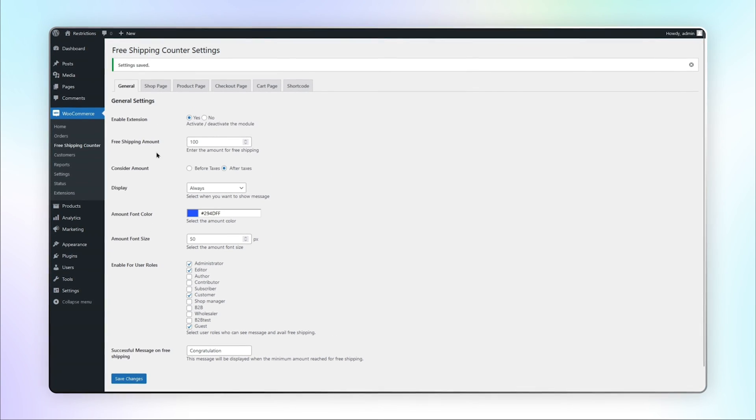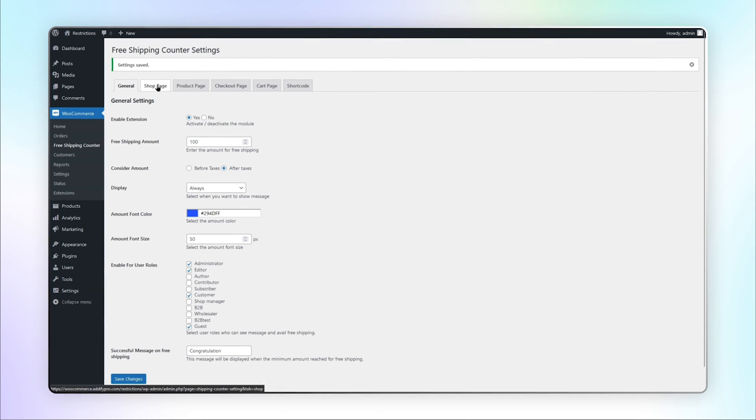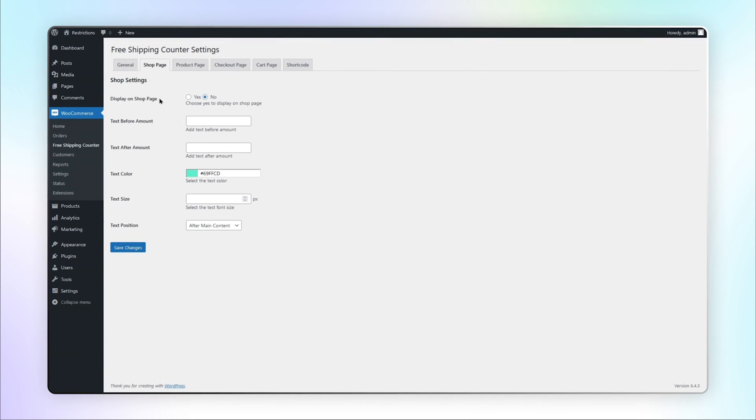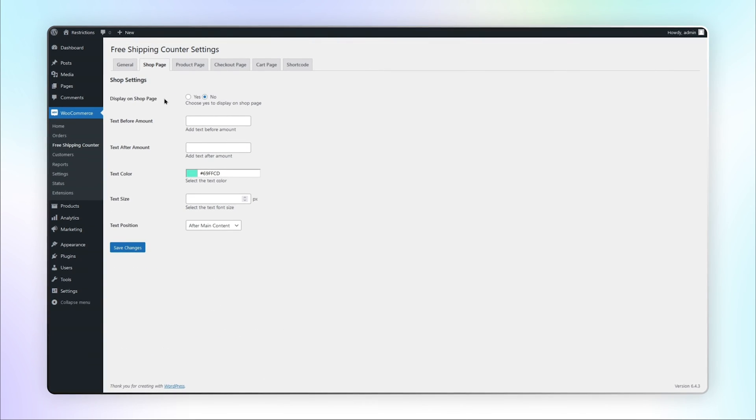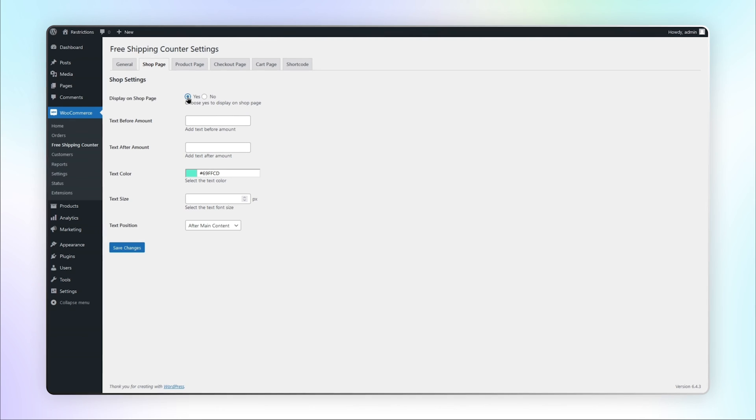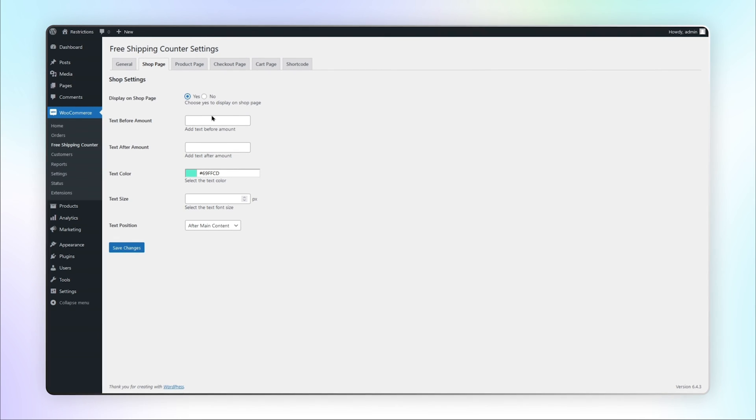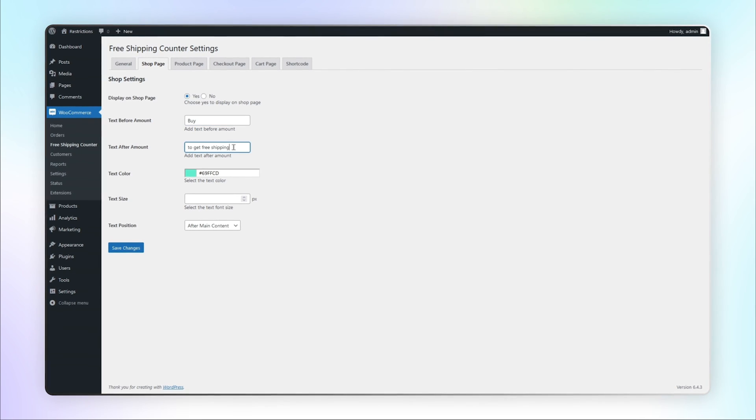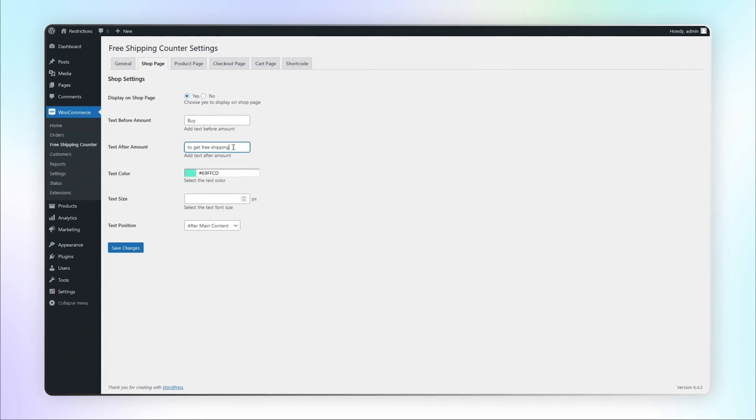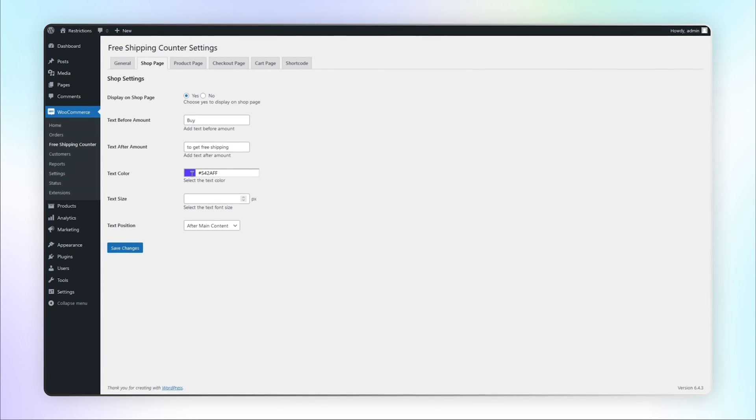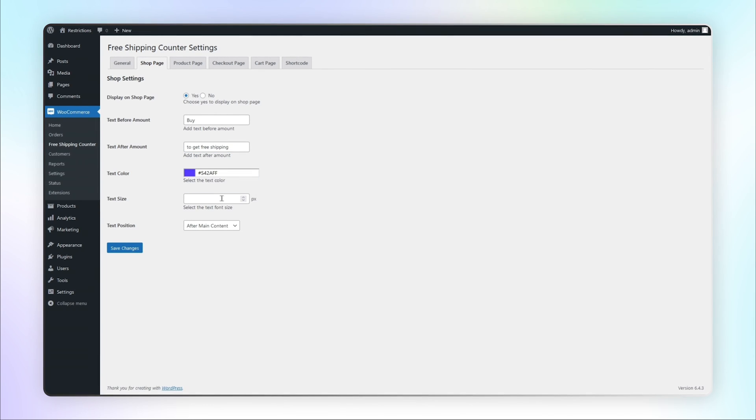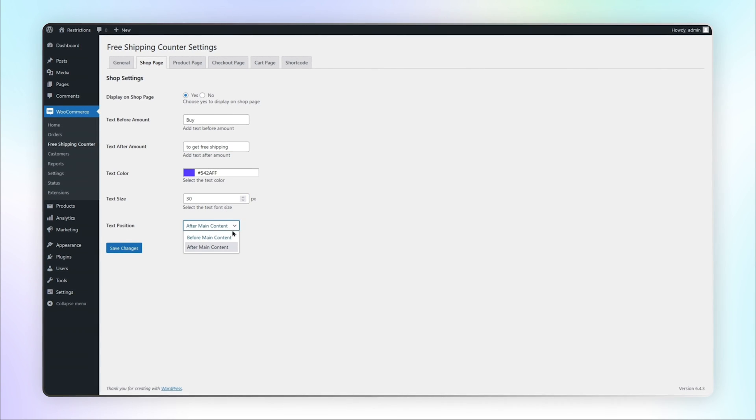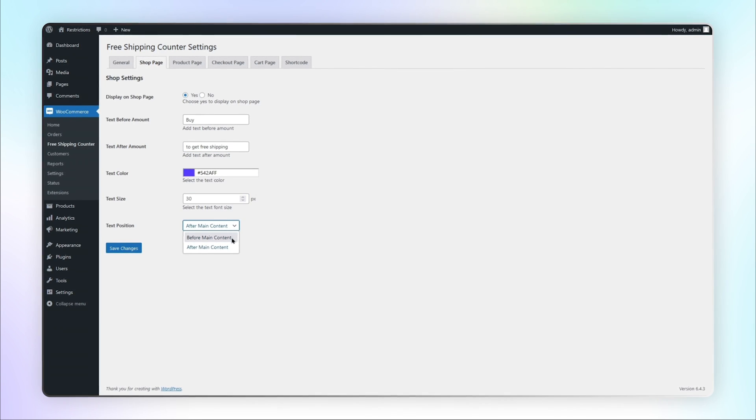Now, let's go to the Shop Page tab. Here, you can choose Yes to display on the shop page. You can add the text to display before and after amount. Select the color of text and font size. Also, you can select the position of text.